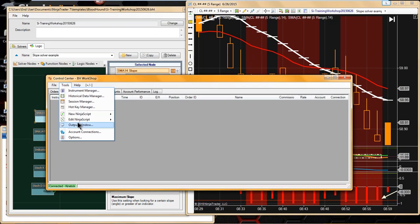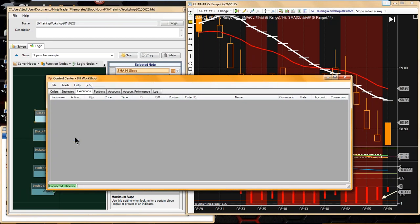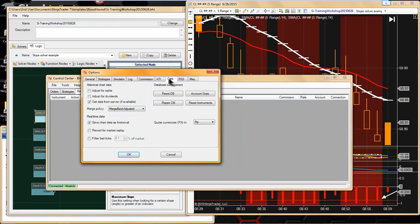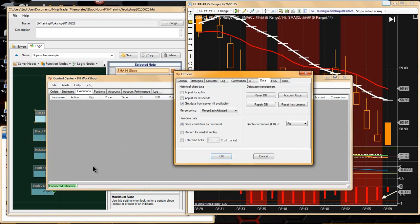The only way to fix it — what NinjaTrader will tell you to do — is you have to go into your options. Under data, Ninja has a couple of options to fix your database. You don't actually want to repair the database; when it gets too big, what you have to do is just reset the database. That will erase all your old trade information and trade data inside the database, and it'll shrink that database back down and make it really small. Then Ninja will run a lot faster again.